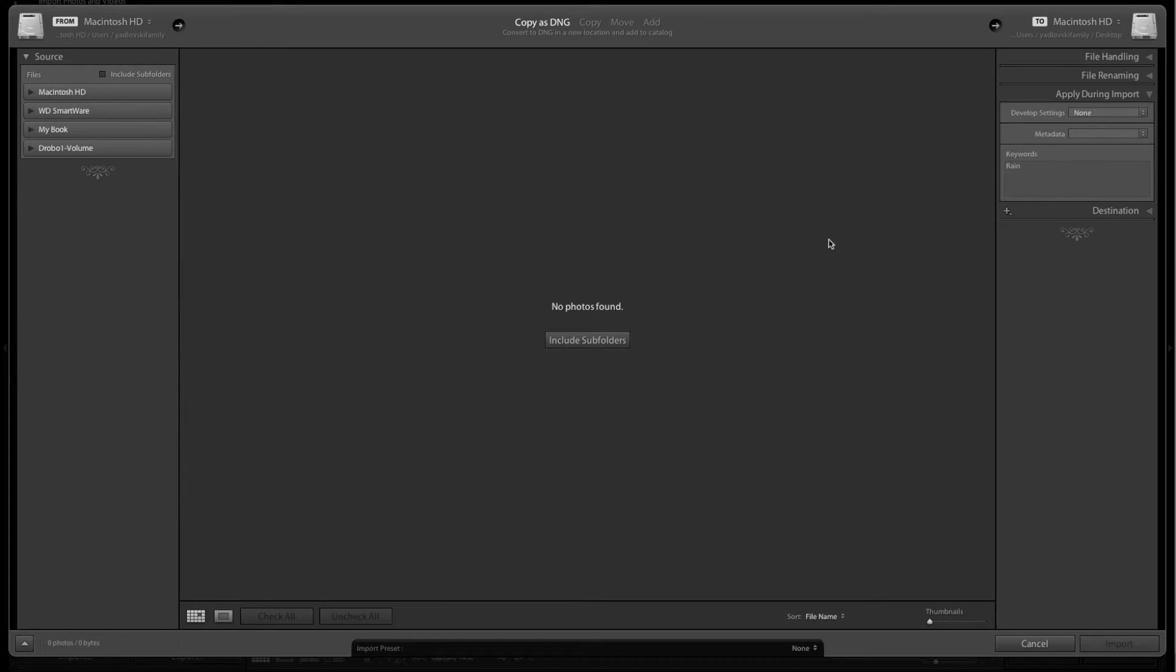For metadata, you can apply a metadata preset if you'd like, and we're going to go through how to set up a metadata preset in another video. For now, I'm just going to leave that blank.